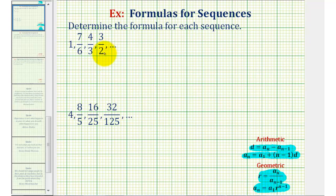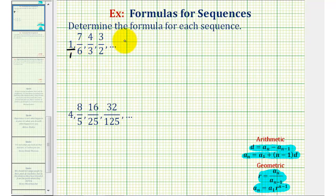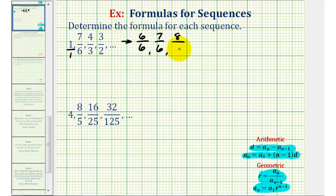So the first step is to determine whether we have an arithmetic or geometric sequence. These two are a little more challenging because the terms are fractions. Looking at this first sequence, if we think it might be arithmetic, it's a good idea to write all the terms as fractions with a common denominator. We can think of one as one over one, so notice the common denominator would be six. We rewrite the sequence as six-sixths; multiply four-thirds by two over two to get eight-sixths; and multiply three-halves by three over three to get nine-sixths.